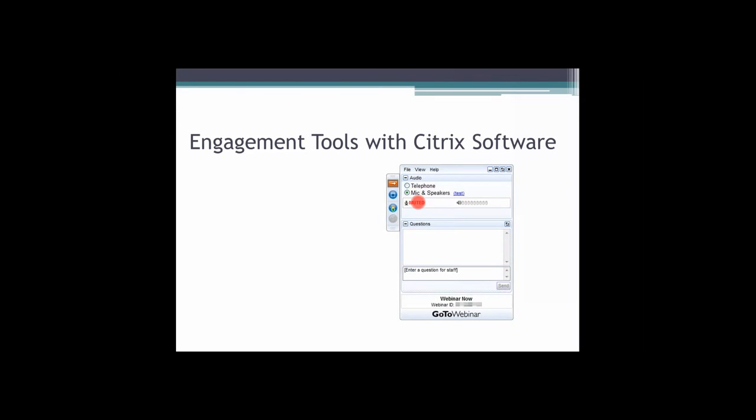Now for the engagement tools - ways that you can interact with us. I'm sure you've seen down here the questions box and any questions that you have for us. This is the chat box.